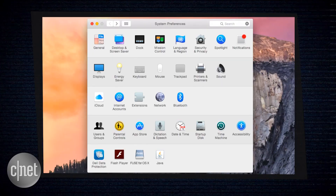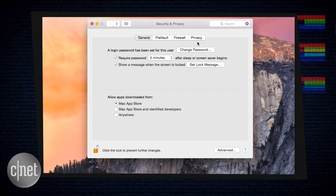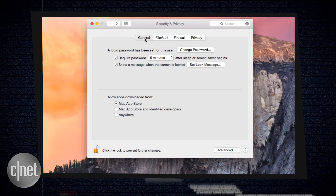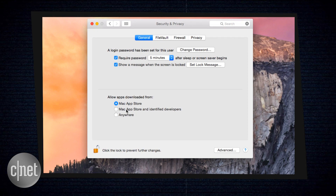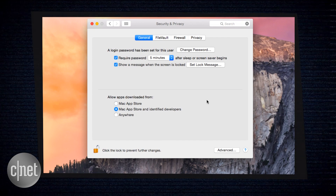It's also good practice to double-check these permissions, which you can find by going to System Preferences, Security & Privacy, and the General tab. Under 'Allow Apps Downloaded From,' choose the Mac App Store, or Mac App Store and Identified Developers.